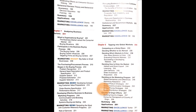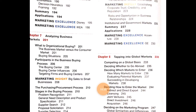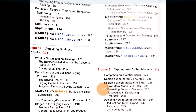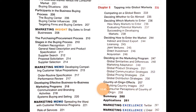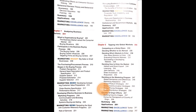Chapter 7 is Analyzing Business Market, covering organizational buying, the business market versus consumer market, and buying situations. Chapter 8 is Tapping into the Global Market, covering competing on a global basis, deciding how to enter the market, and deciding on the market program — essentially a full concept of how to do marketing for your business concern.